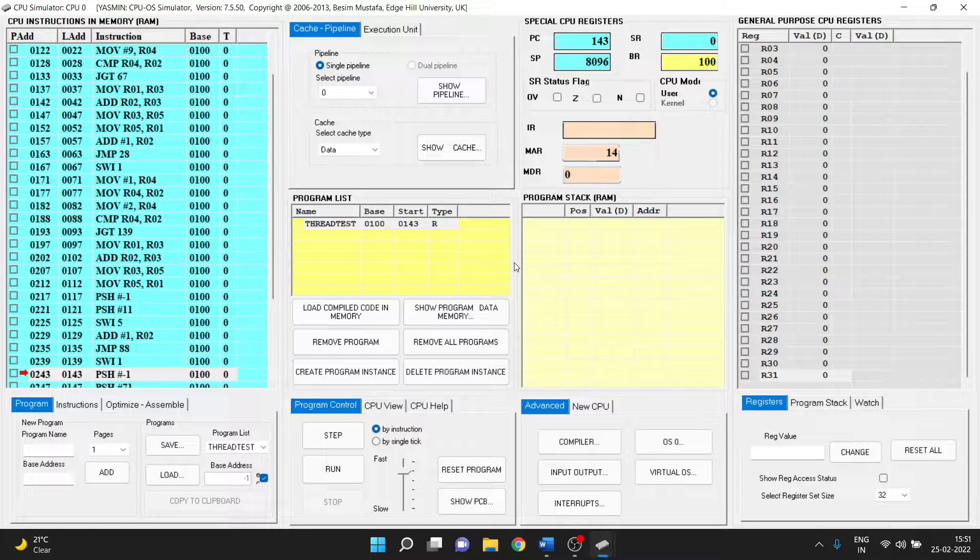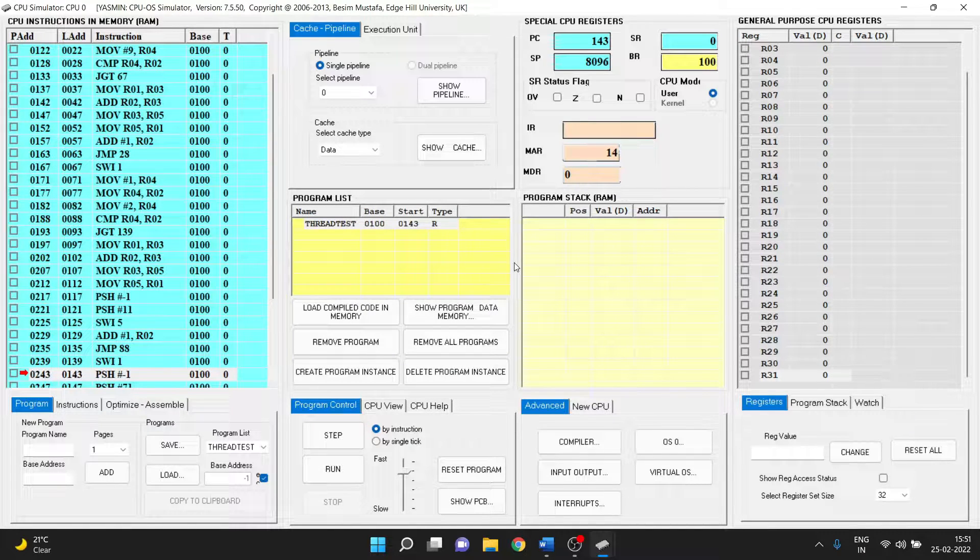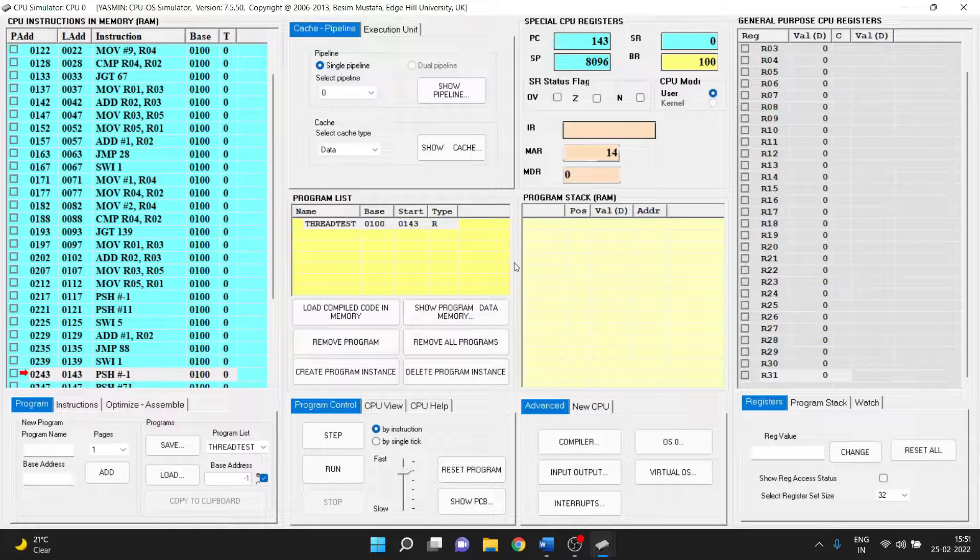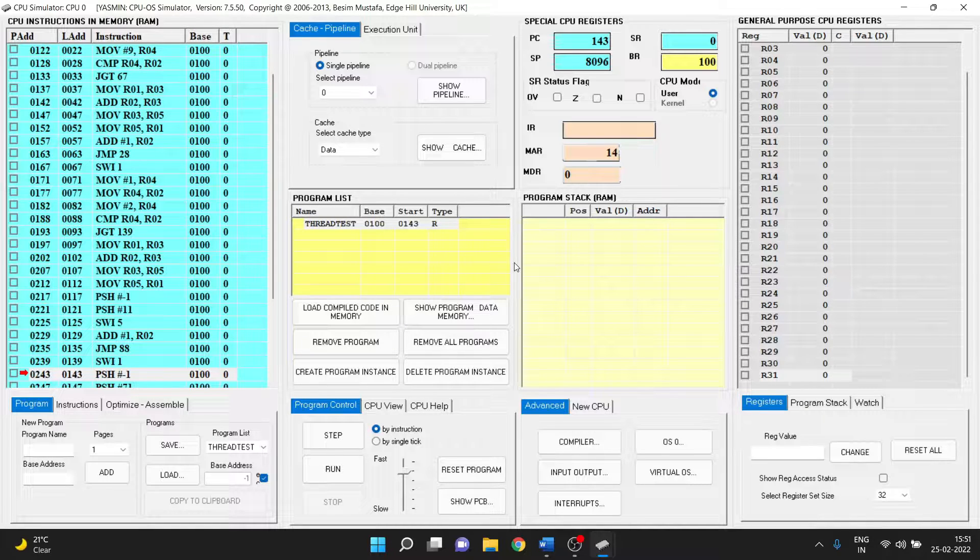Hey there, in this video we'll be looking into the simulation of multi-threading concept using CPU simulator.